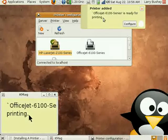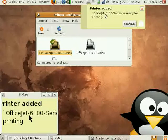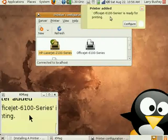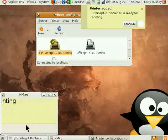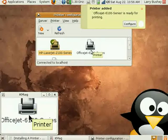It's already recognized as an OfficeJet 6100 series. As the little notification says, it's ready for printing.